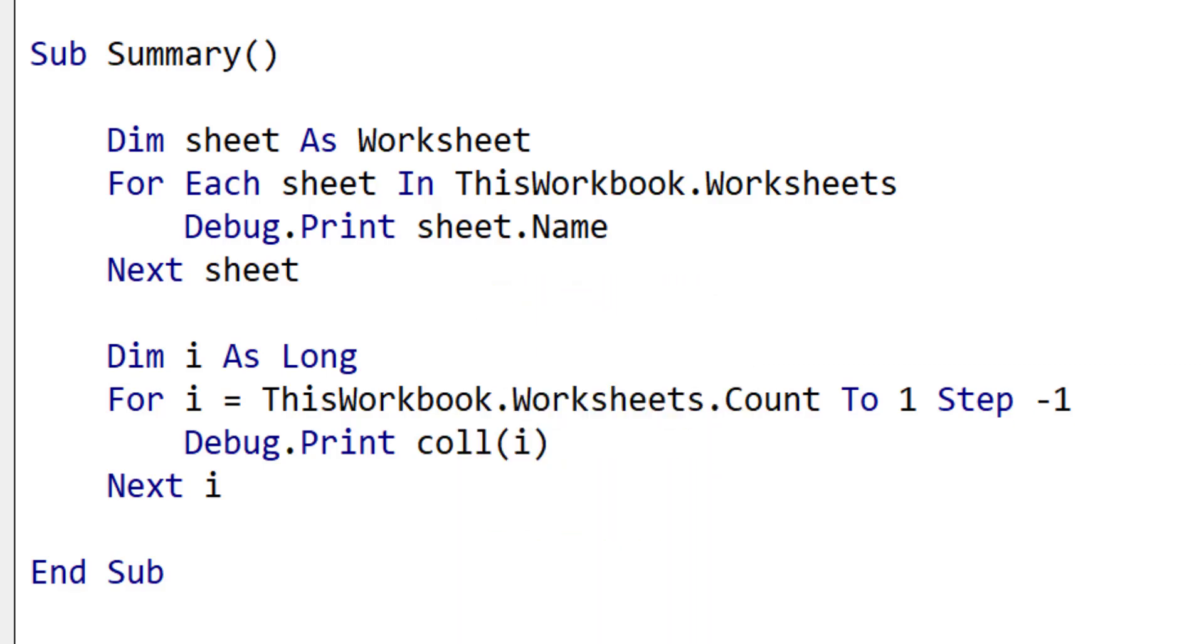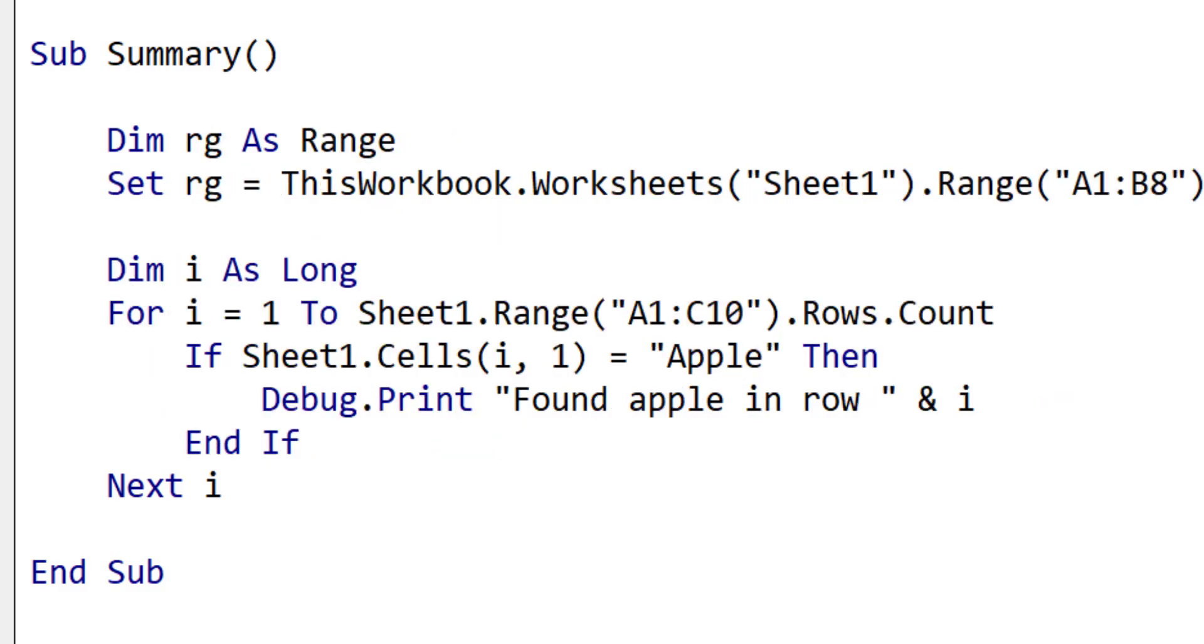The second limitation is that if you need the index, then you will have to use the standard for loop. For example, here we want to return the row number. So it makes much more sense to use the standard for loop in this case, or otherwise we have to create our own count.